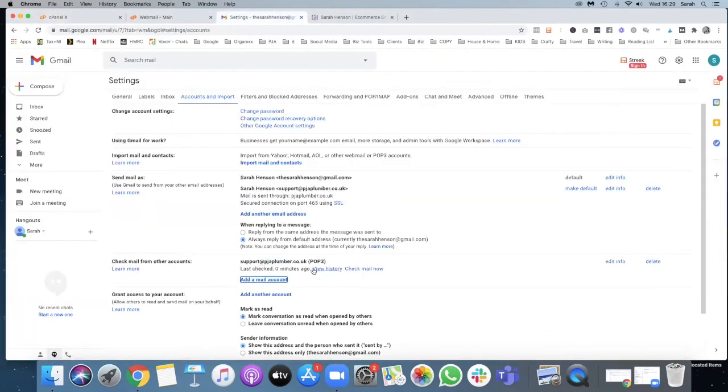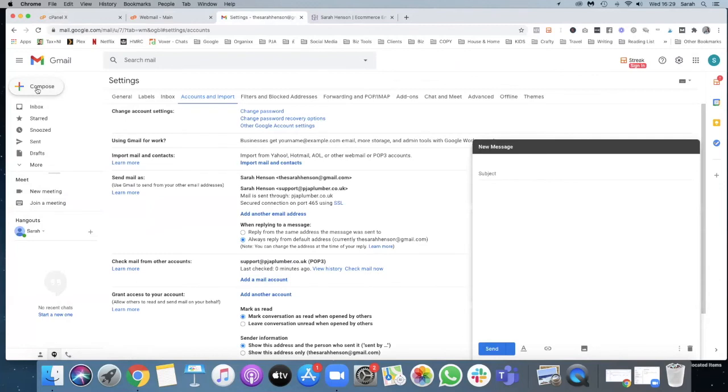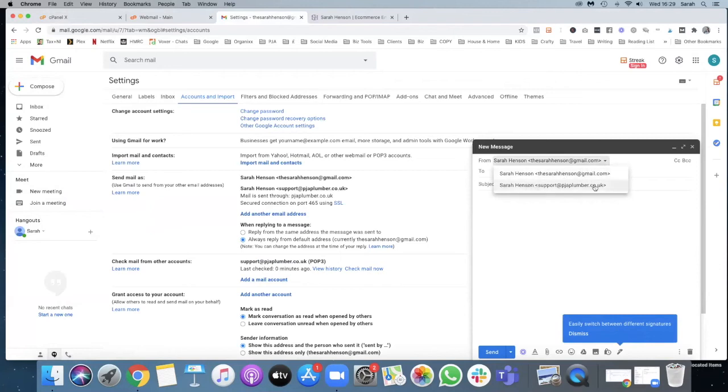And then the next step is to just test it out to make sure that it's working. So what I'm going to do is when you open a new email you can select which account you're going to send it from. So I'm going to send it from this one, I'm going to send it to my...